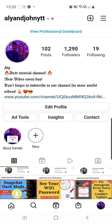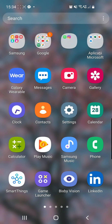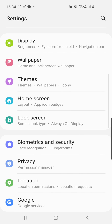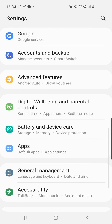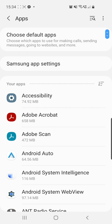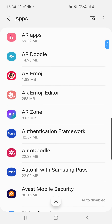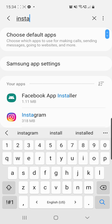Another solution is to go to your phone's Settings, then scroll down and go to Apps. You can scroll down to find Instagram, or you can click on the search icon in the top right corner and search for Instagram.